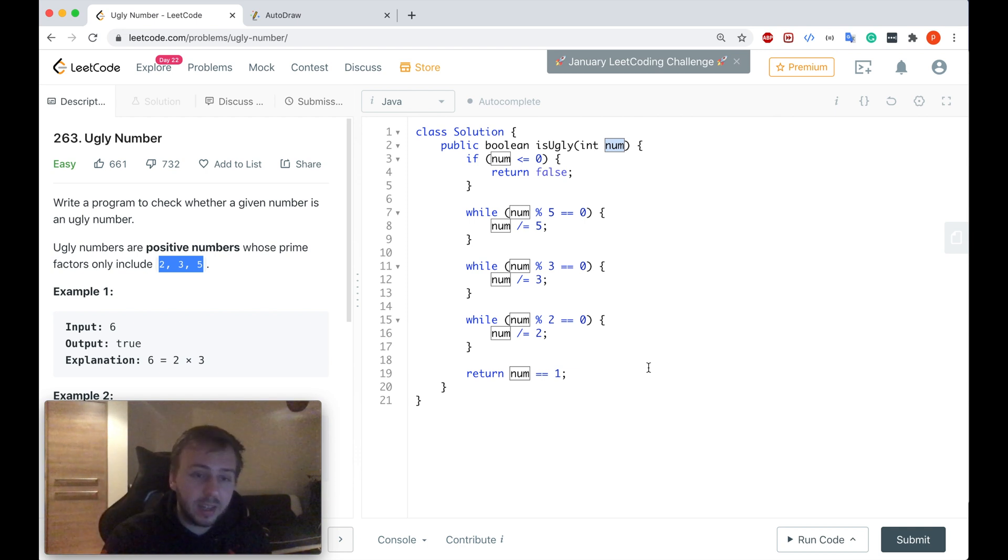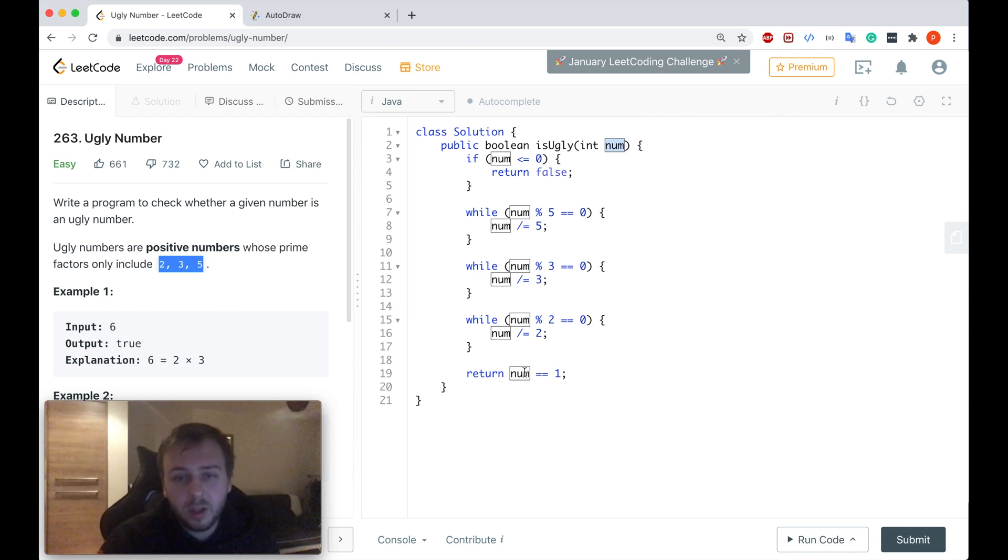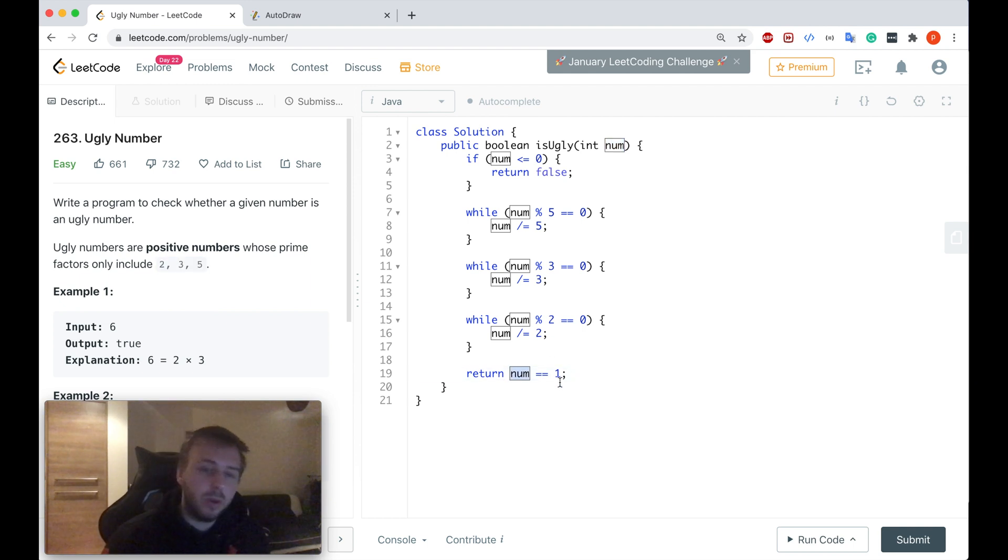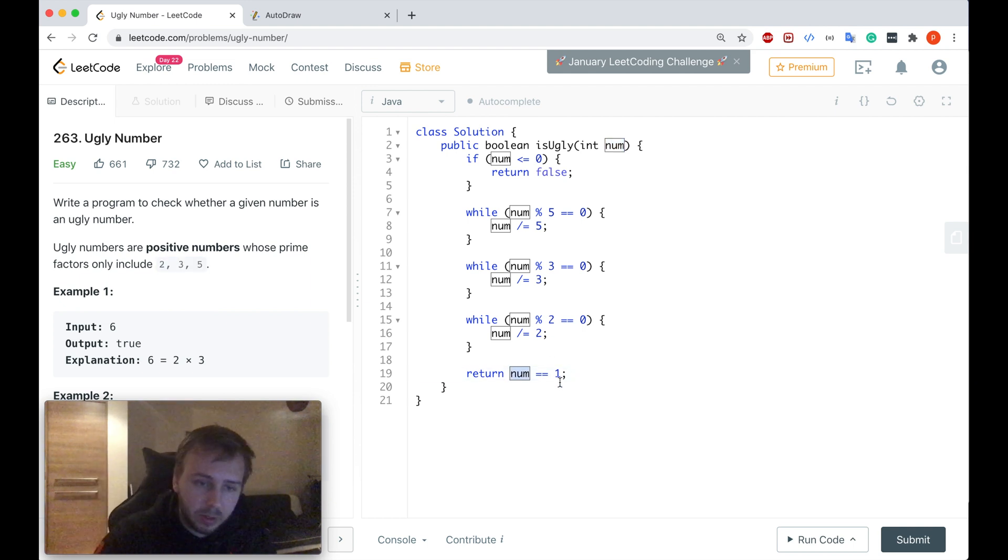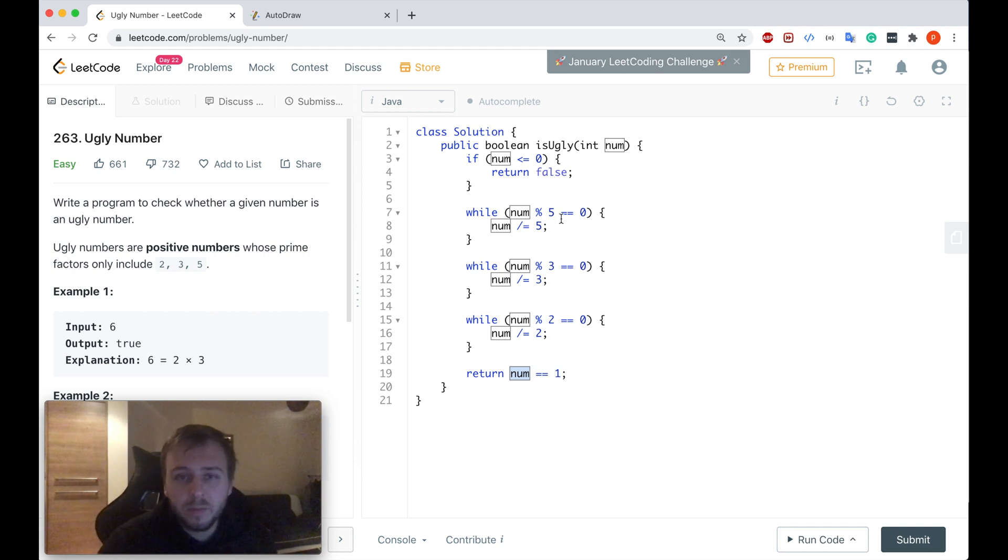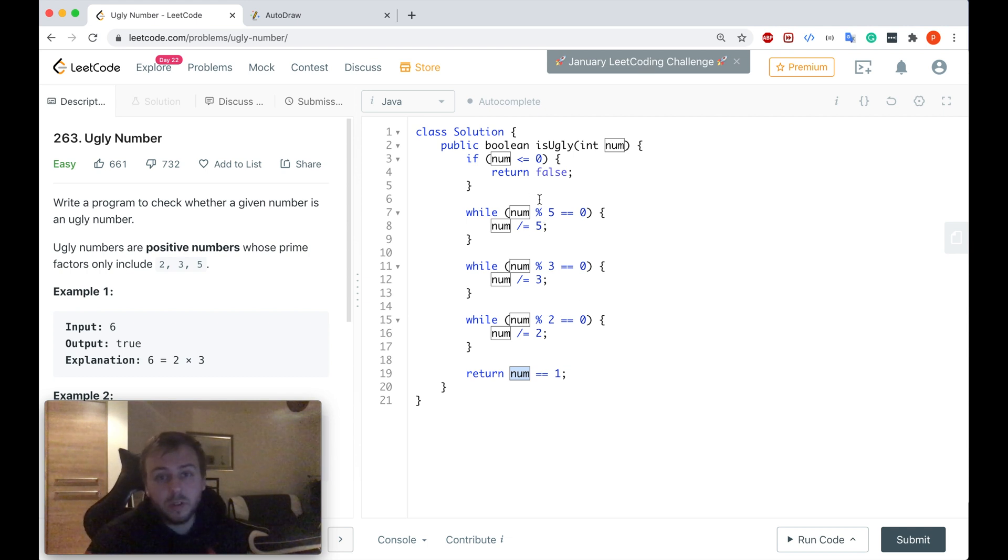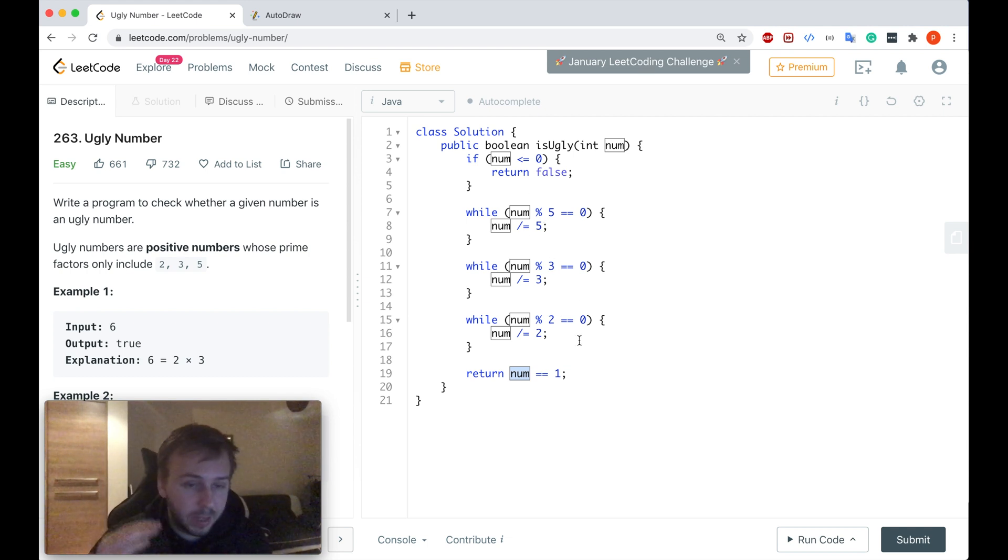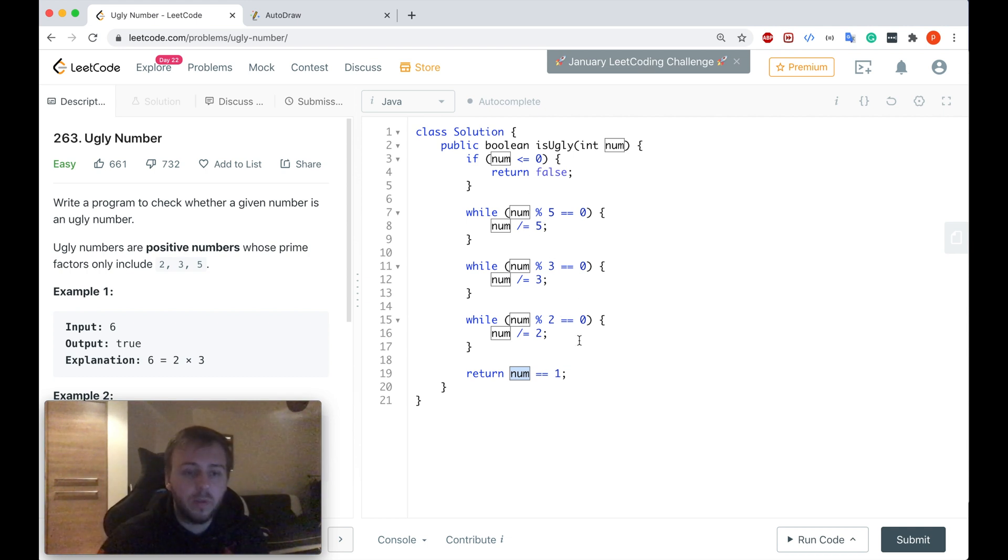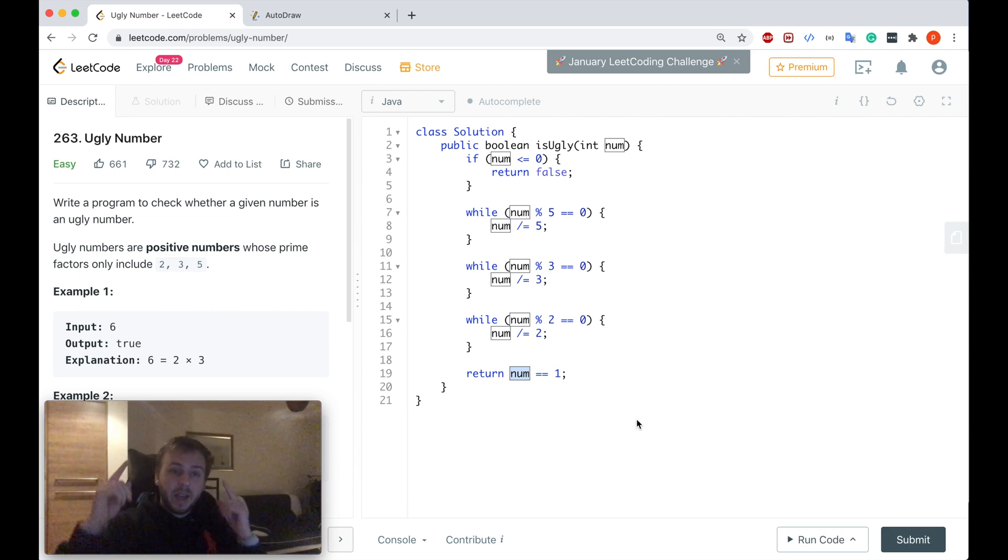We divided only by these three prime numbers, and in the end we don't have any remainder left. If it's the case, it means it's an ugly number and num will be equal to 1. 1 equals 1, we return true. If we have a remainder and the num by the end of this division will not be equal to 1, then it's not an ugly number, so we return false. Simply as that, guys.